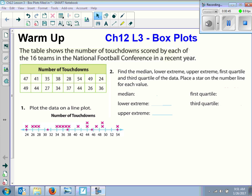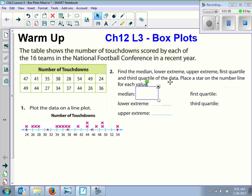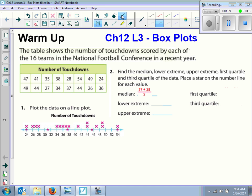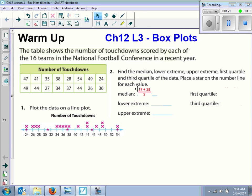Number two says find the median, the lower extreme, the upper extreme, the first quartile, and the third quartile of the data, and place a star on the number line for each value. The median is the middle number in the set of data. We see that it would be this number and this number — 37 and 38 — and divide by two. What did you get? 37.5. There you go.